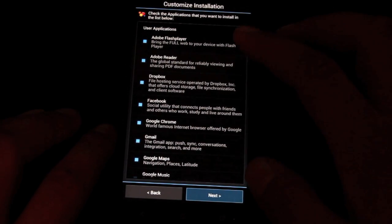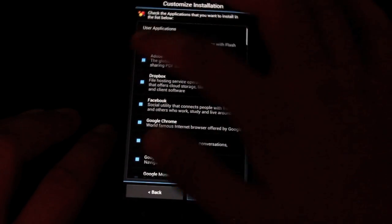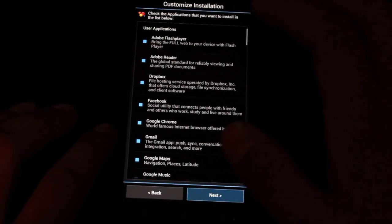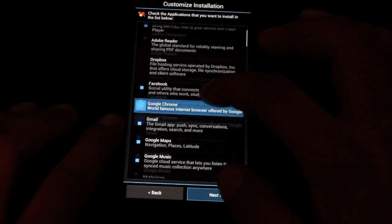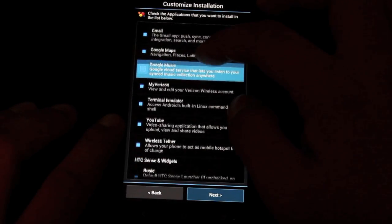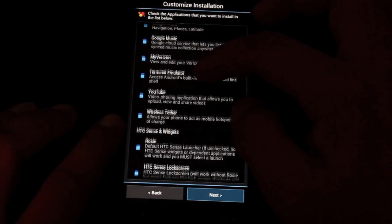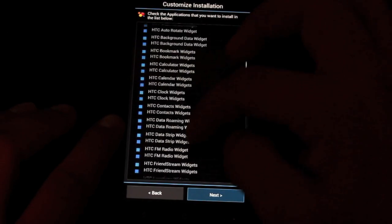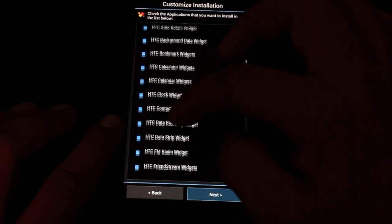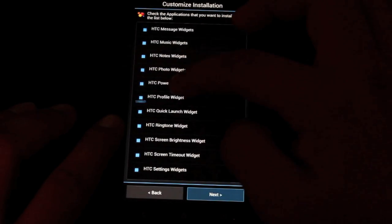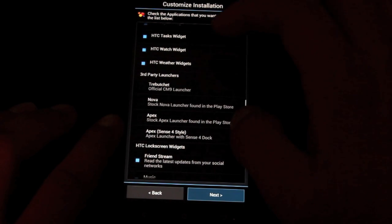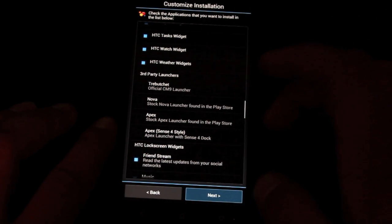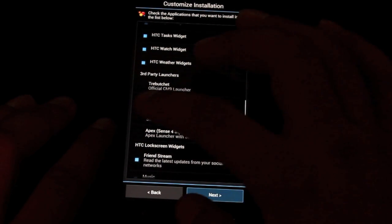Here we can select the applications that we would like to install. They're already preselected so you would just go through and deselect the ones that you don't want. So here you could actually desense the entire ROM by removing everything that's by HTC. There's some third party launchers here so if I wanted a more stock style I could do like an Apex.